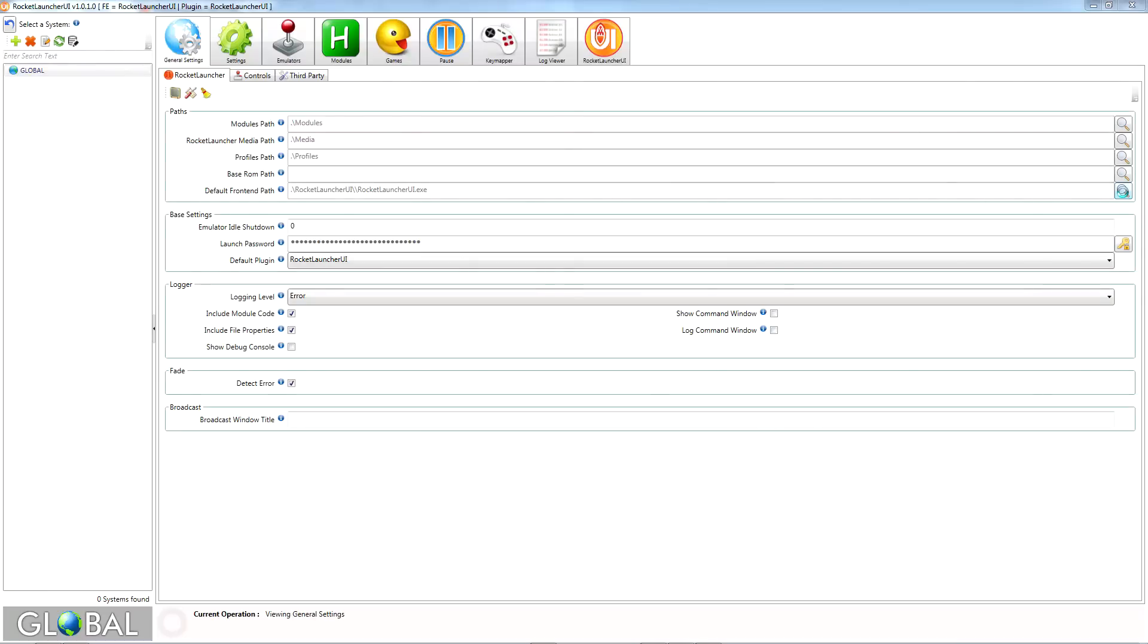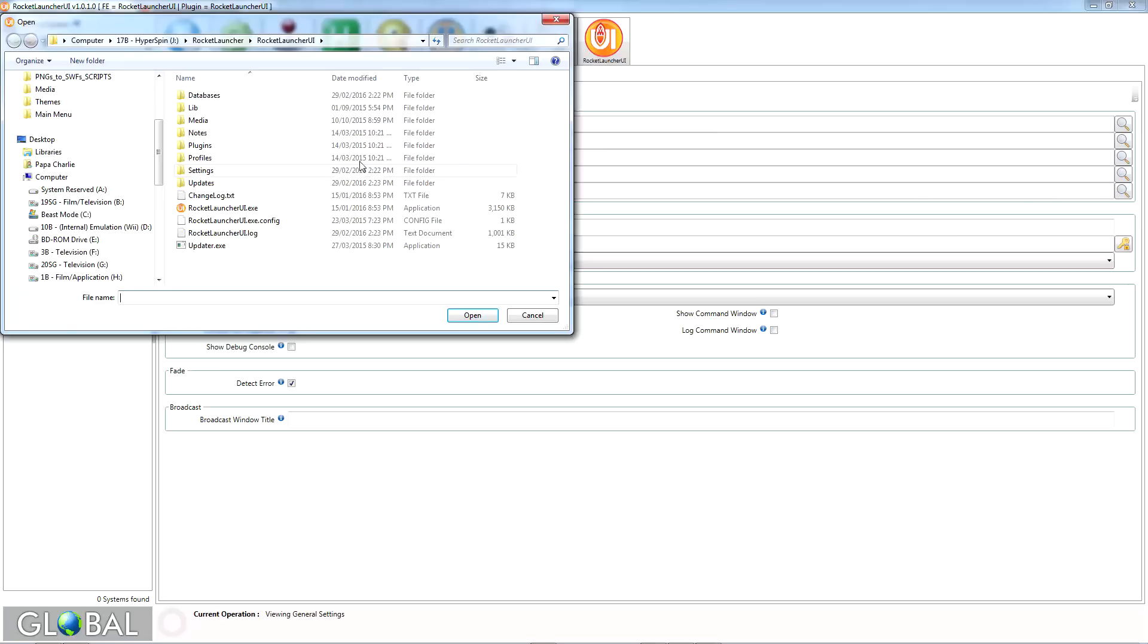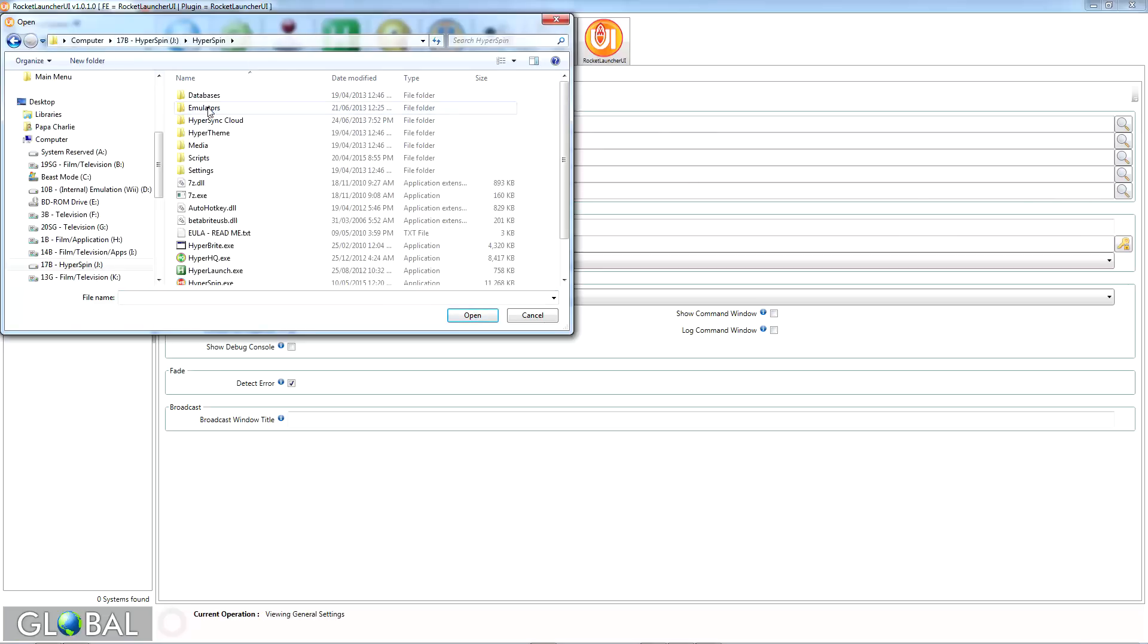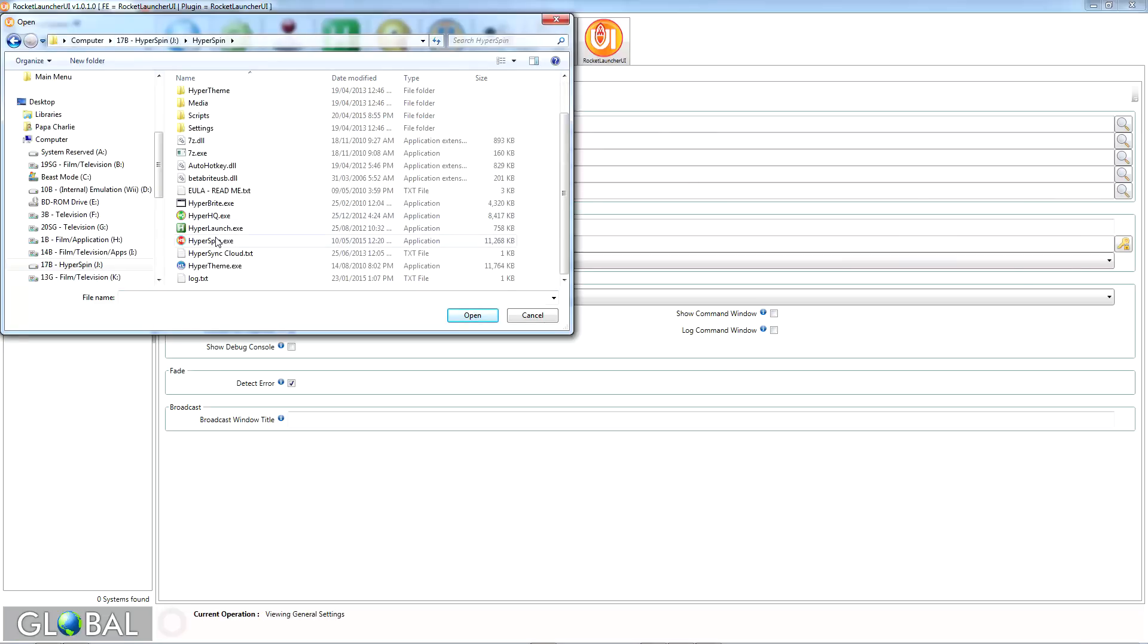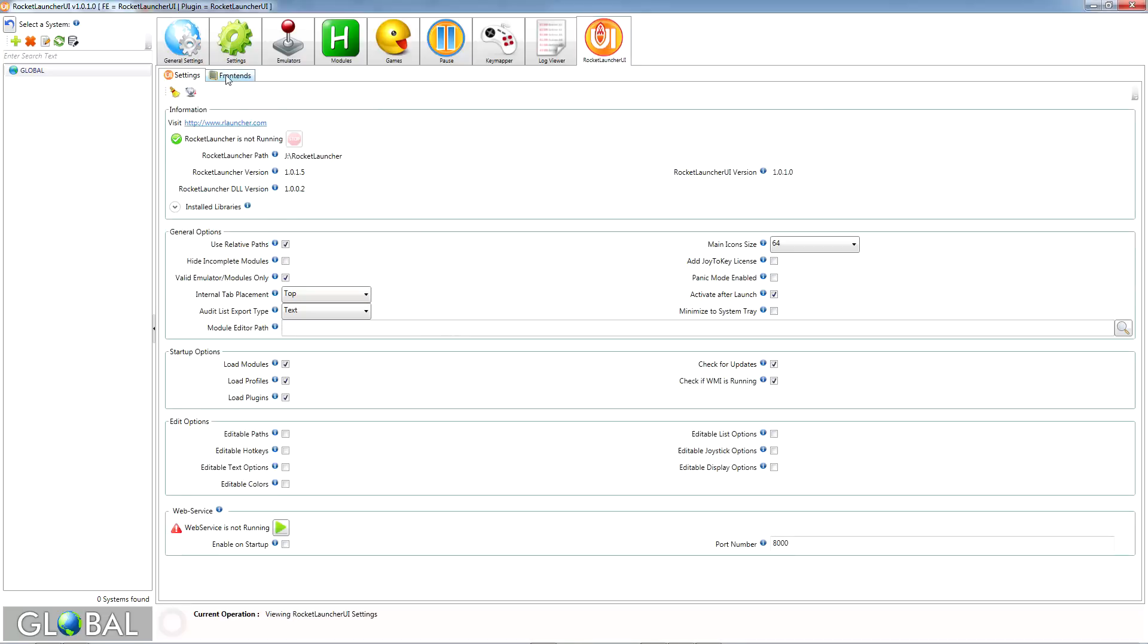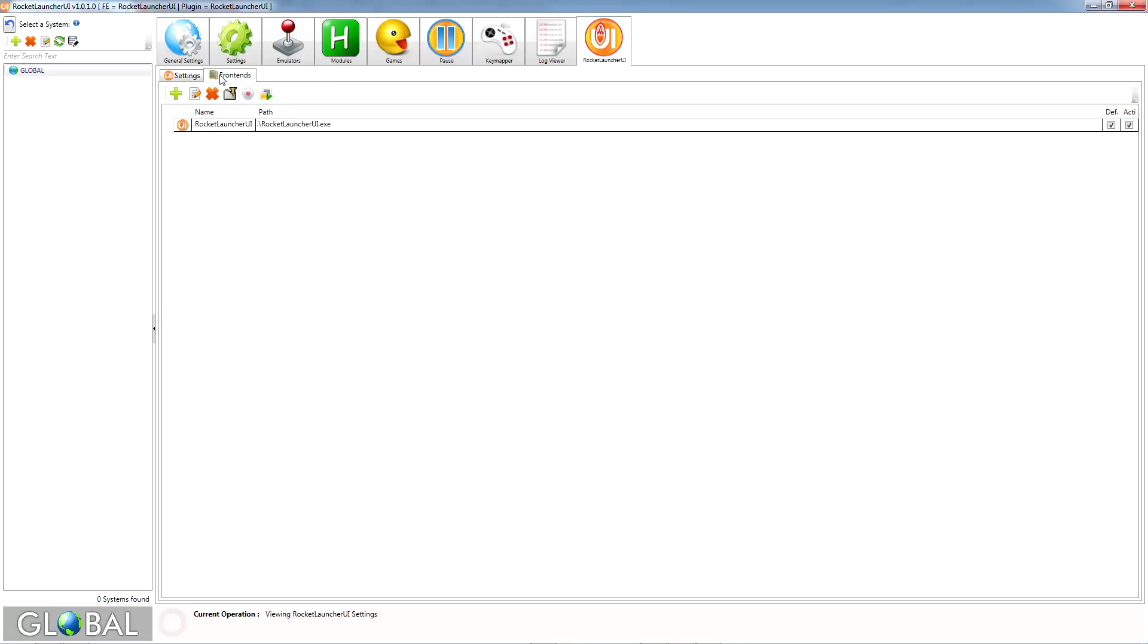Click the lens to the right of the Default Frontend Path parameter, browse to your Hyperspin folder, and select Hyperspin.exe. With that done, click on the RocketLauncherUI tab at the top of the window, and choose the Frontends sub-tab, then click the plus icon.